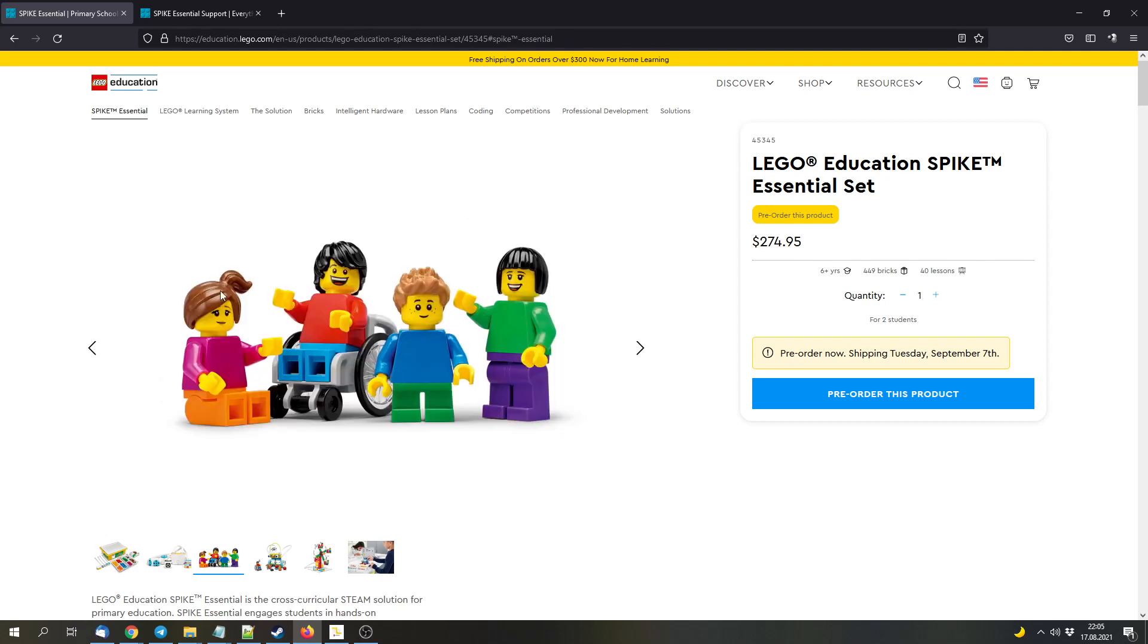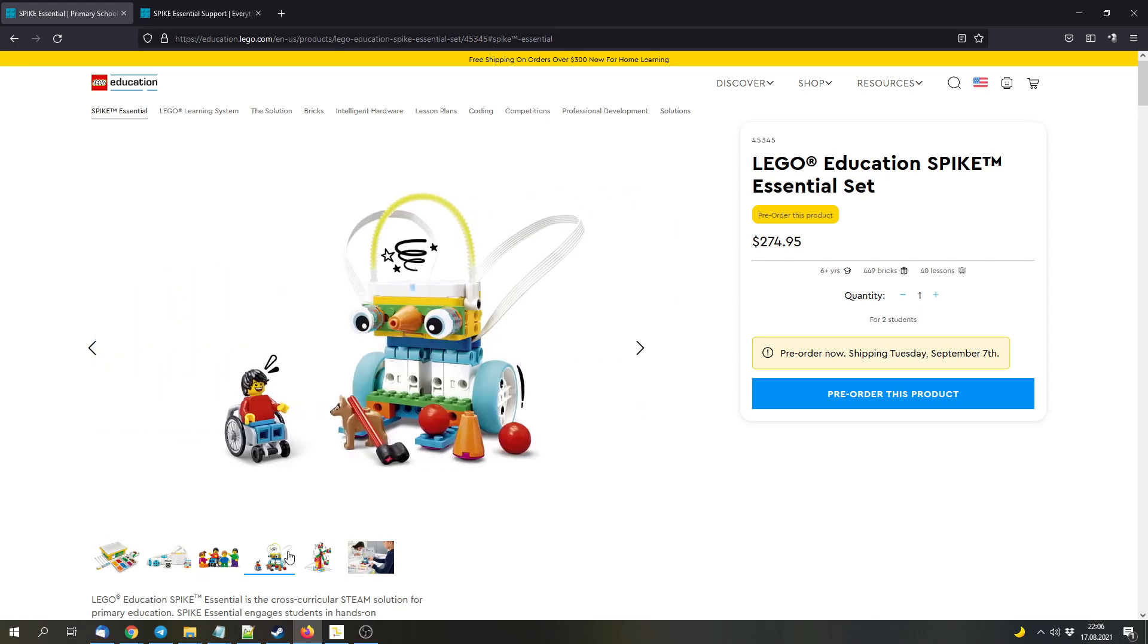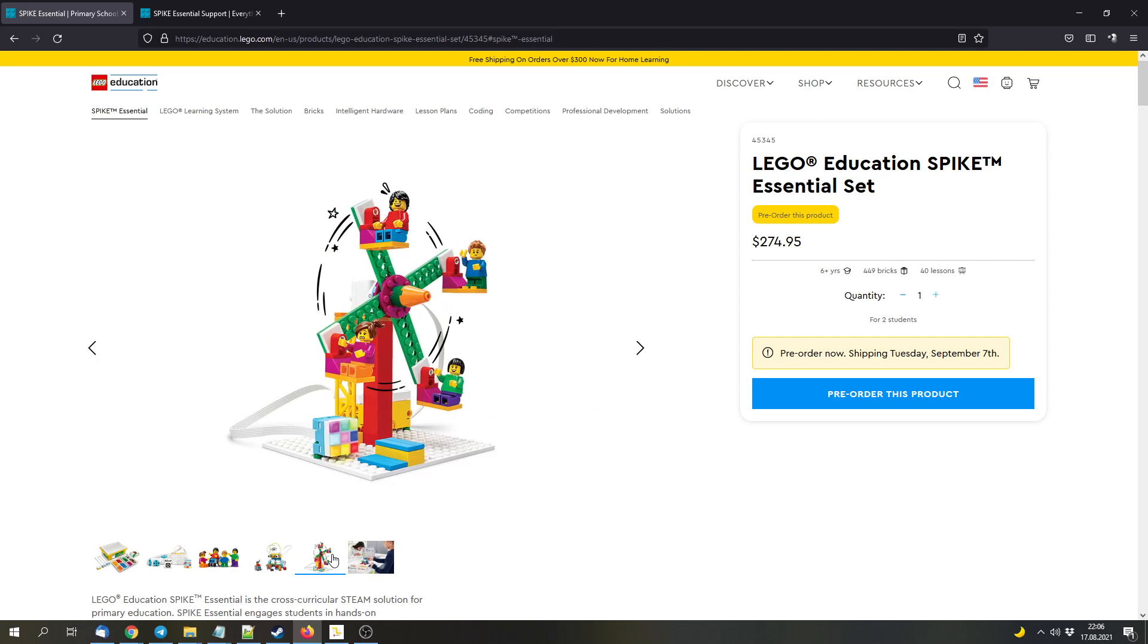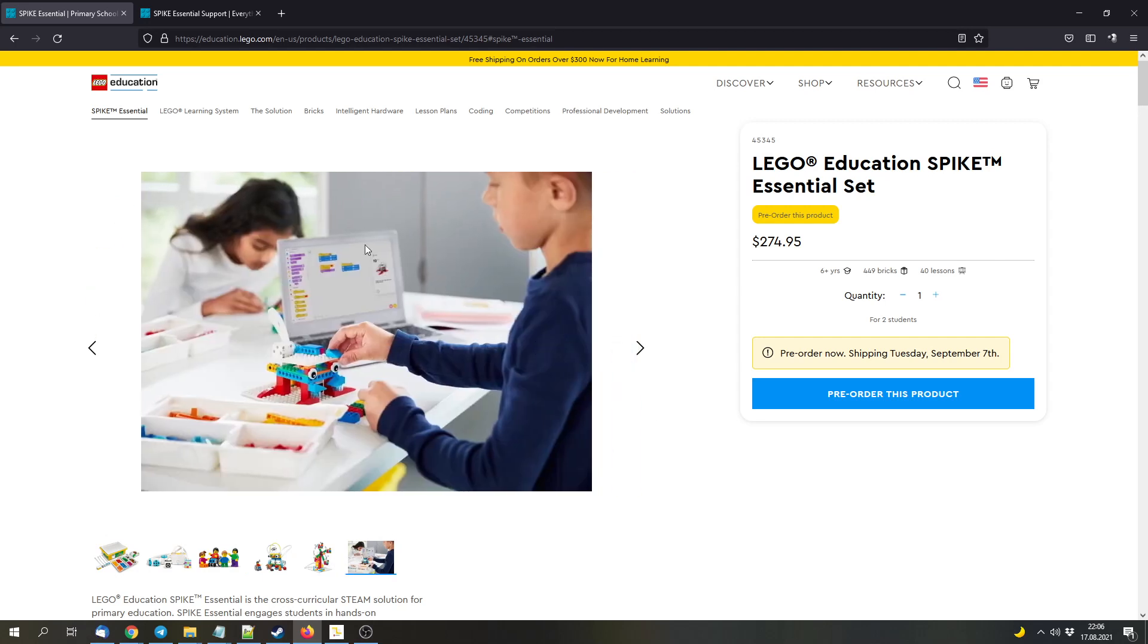The set will also include minifigures. That's something that I thought WeDo 2.0, which this will replace most likely, was missing. So that's nice. They also got personalities, but I'm not sure how important that is. And there are a few pictures for models.